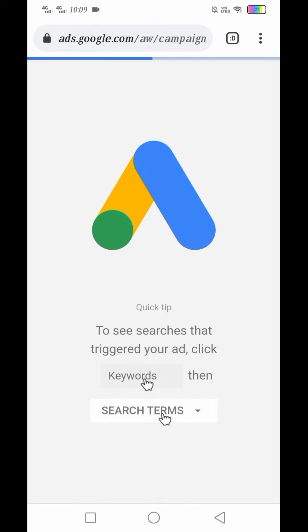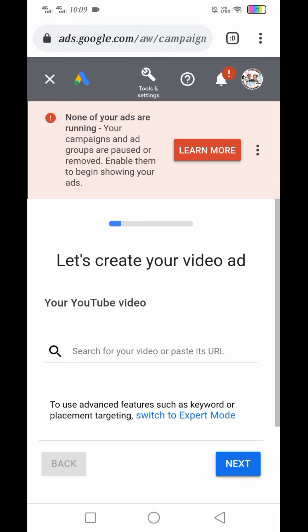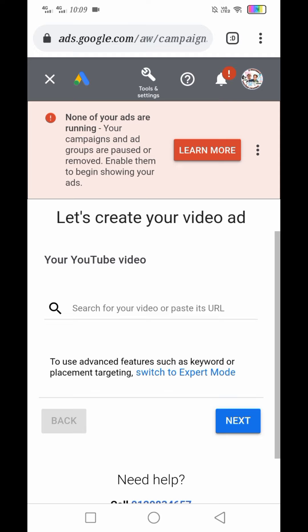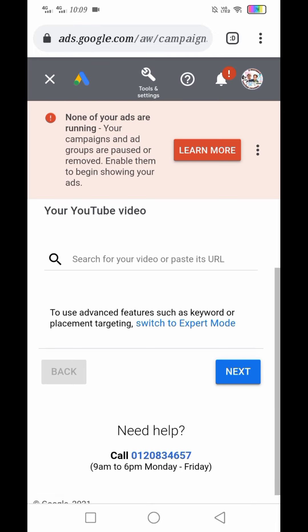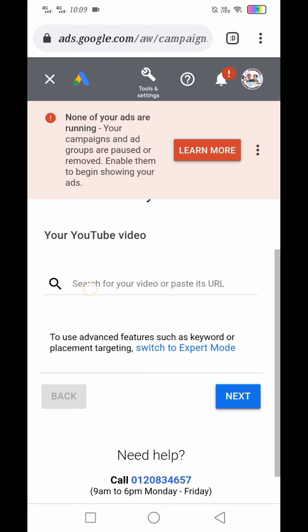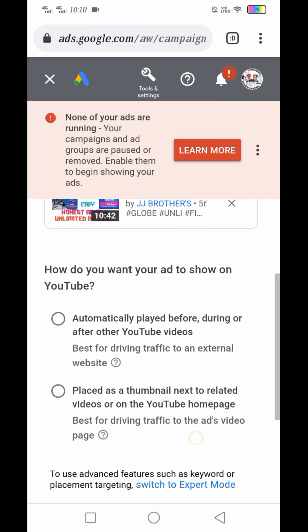Mapupunta tayo sa ads.google.com, sa campaign manager, sa Google Ads Manager. None of your ads are running — your campaign and ad groups are paused or removed. I-click natin yung 'Let's create your video ad.' Kung may link ka na sa iyong video na galing sa YouTube channel, i-click lang yan.